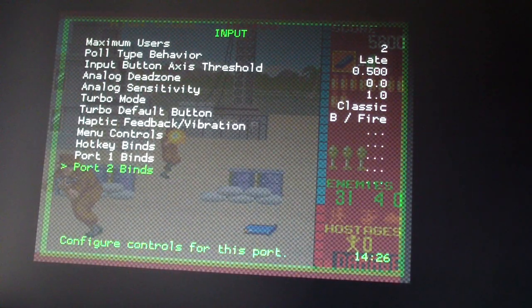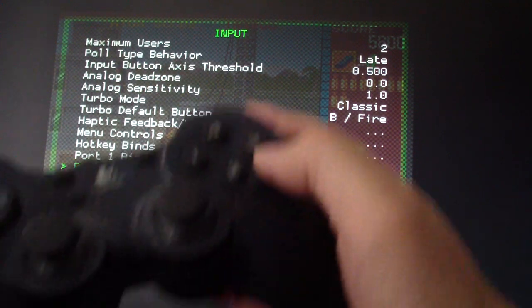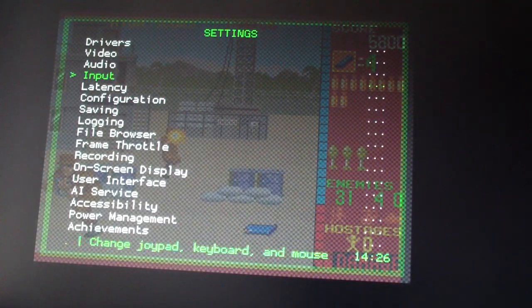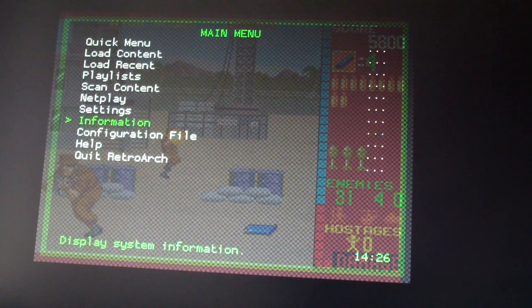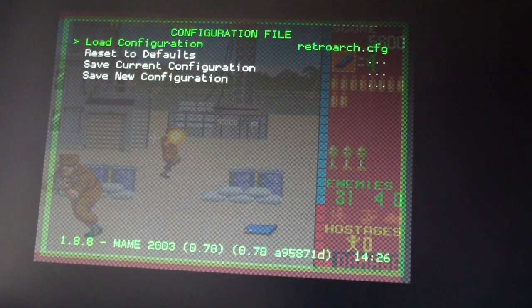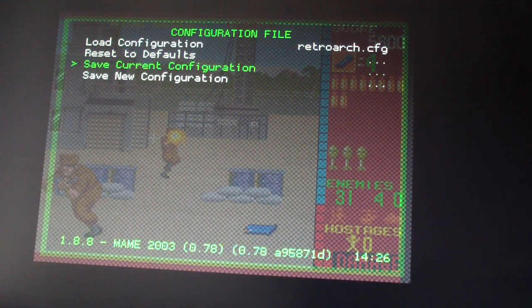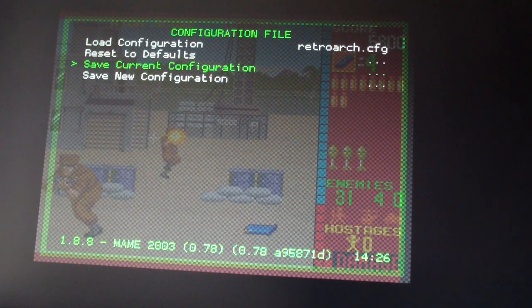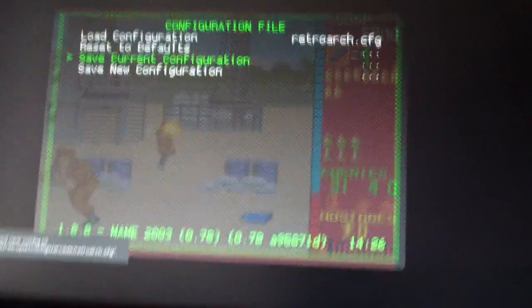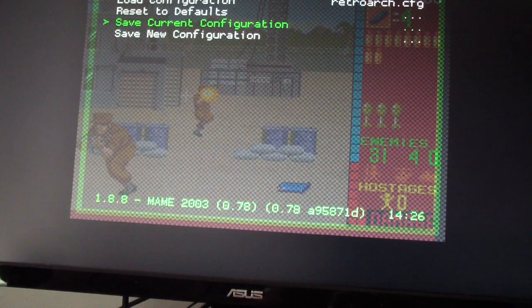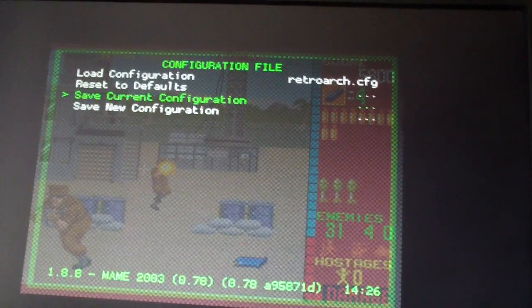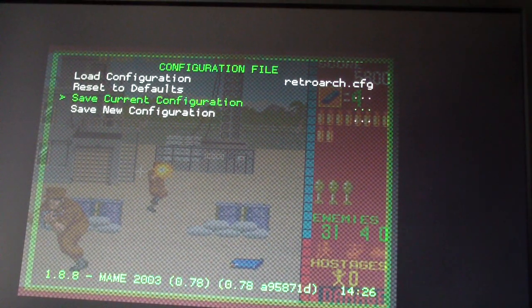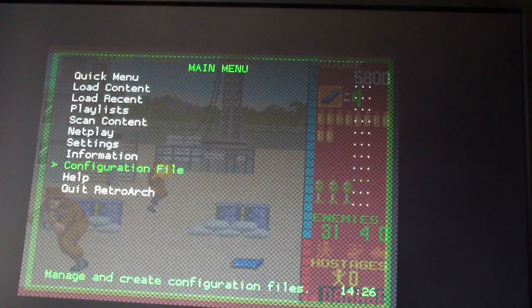Back again, back again. Of course, go to configuration file and then save current configuration file. So this will save the settings, as you can see. So now I'm going to exit out here.